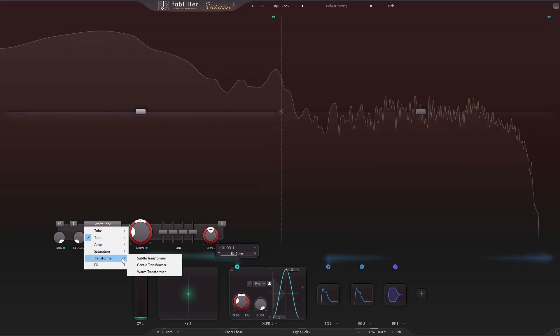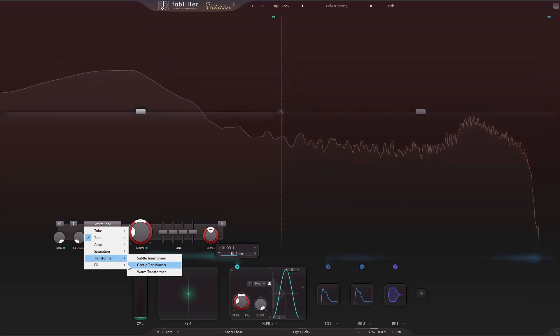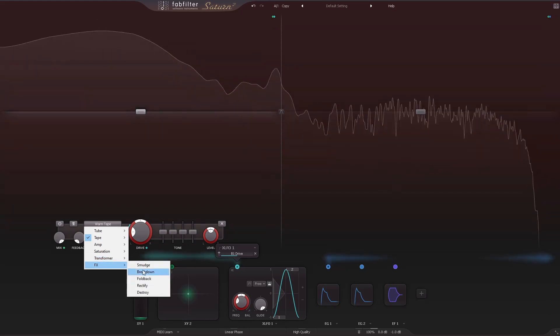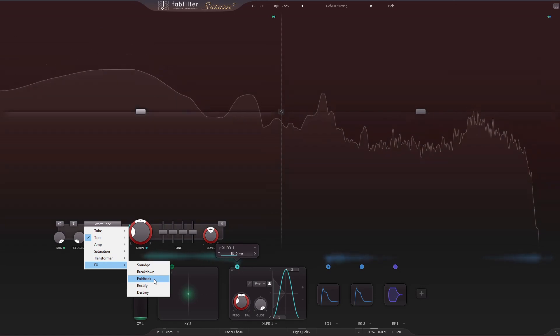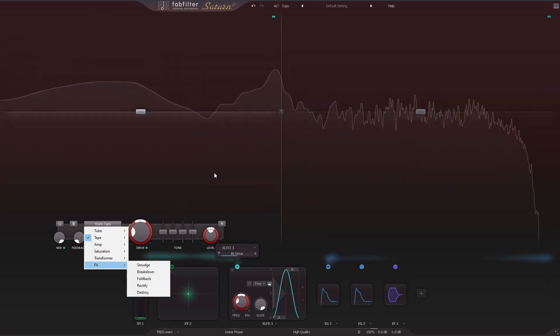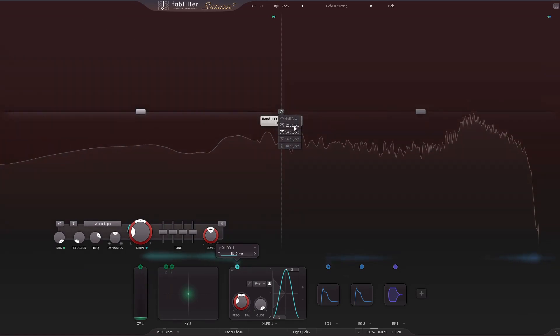Additional new styles are subtle, gentle, and warm transformer, and finally breakdown and fold back. The slope can now be adjusted for frequency crossovers.